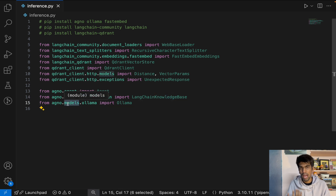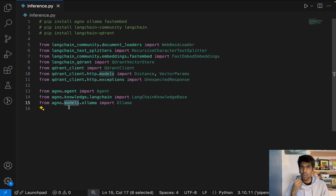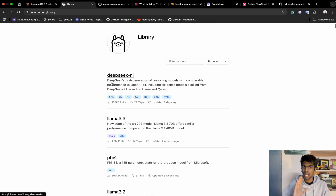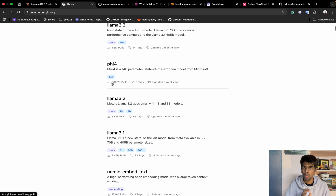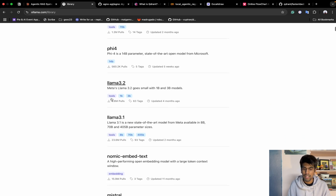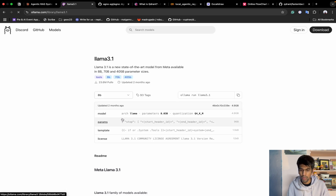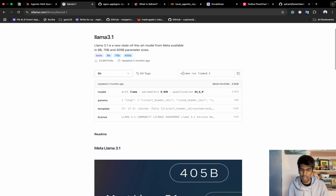Lastly, we have our LLM, which is Ollama. To use Ollama, you need to install it locally — follow the steps listed on the Ollama website. These are the supported models Ollama provides. In our case, we'll use Llama 3.1. To use this model, you just run the command: ollama run llama3.1 — that's it.